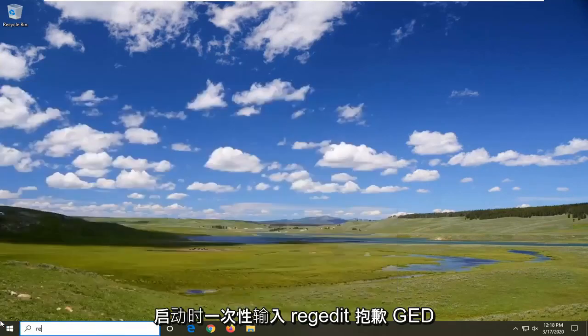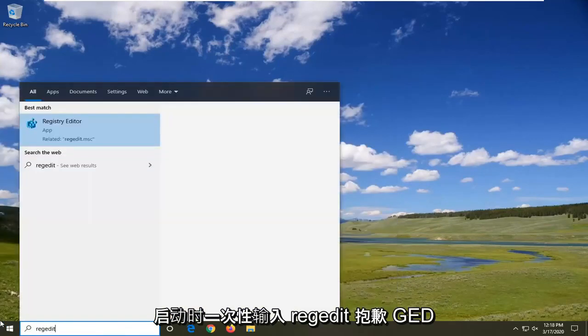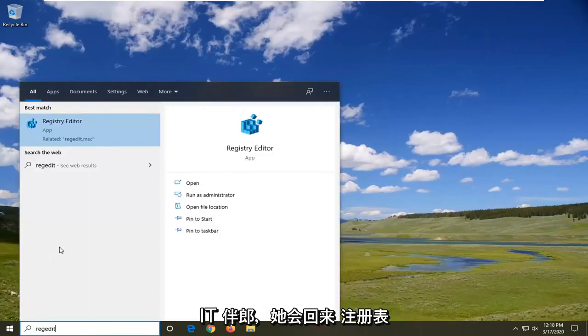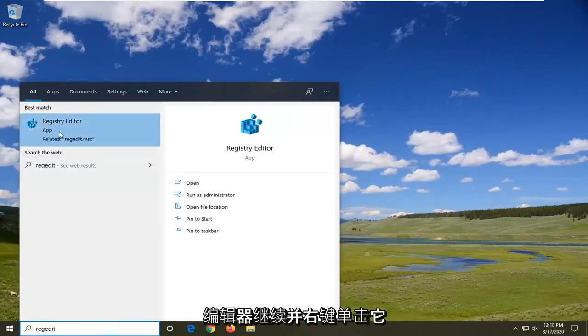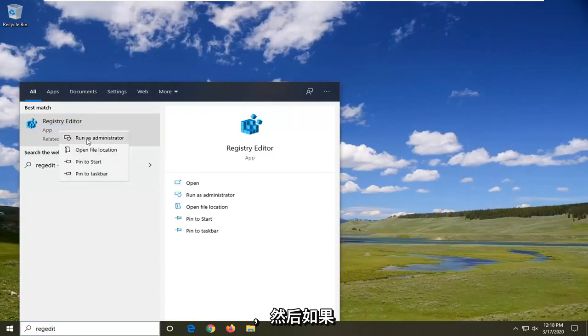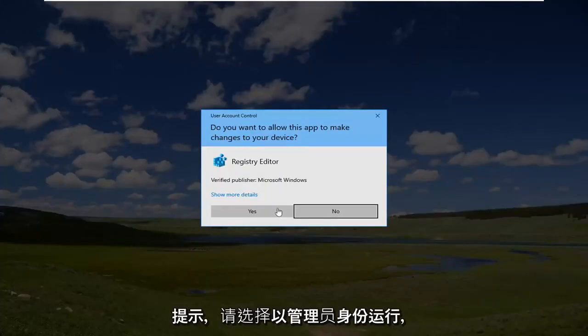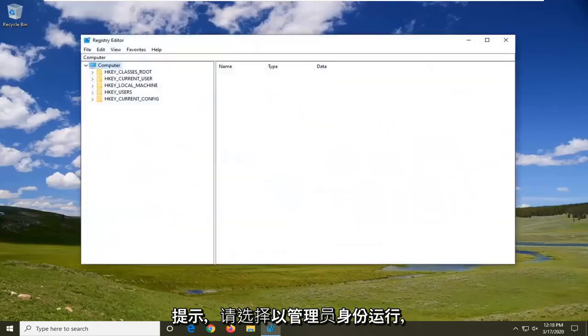Right-click on that and select 'Run as administrator'. If you receive a User Account Control prompt, select 'Yes'. Now we're ready to begin.